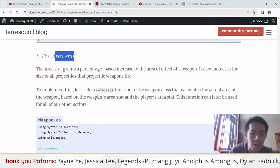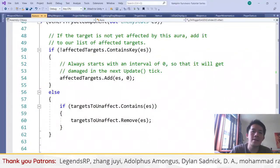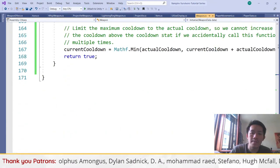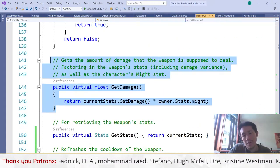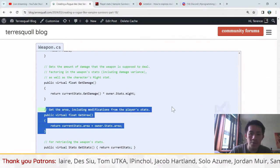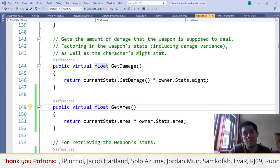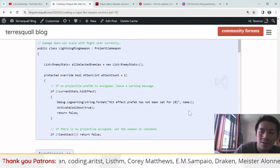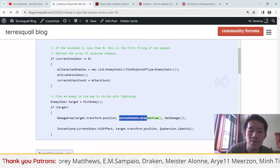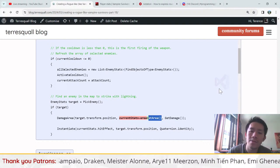For the area stat, similar to how we have a GetDamage function in the weapon script that factors in the player's might stat, we add a virtual GetArea function. Then we go to all weapons and replace direct references to currentStats.area with GetArea(), which factors in the owner's area stat as well.